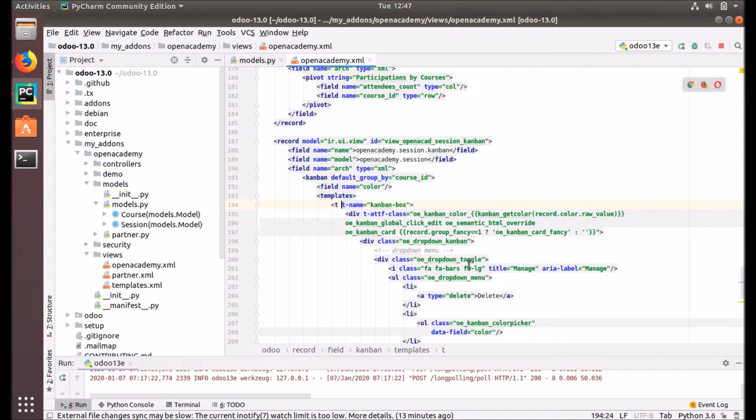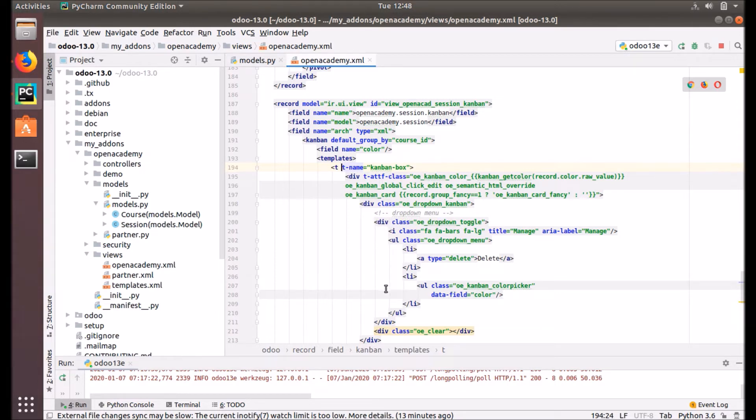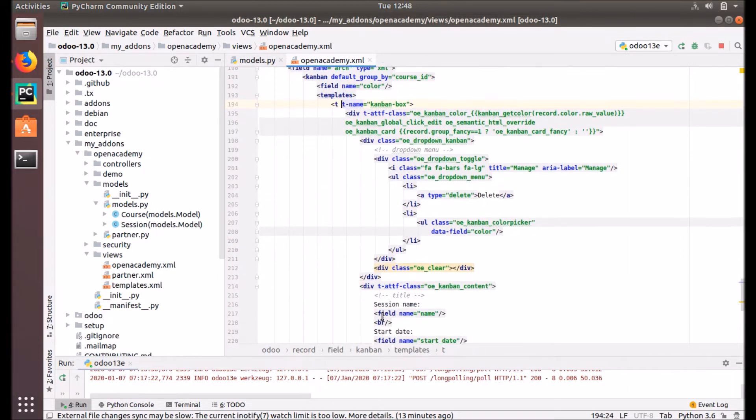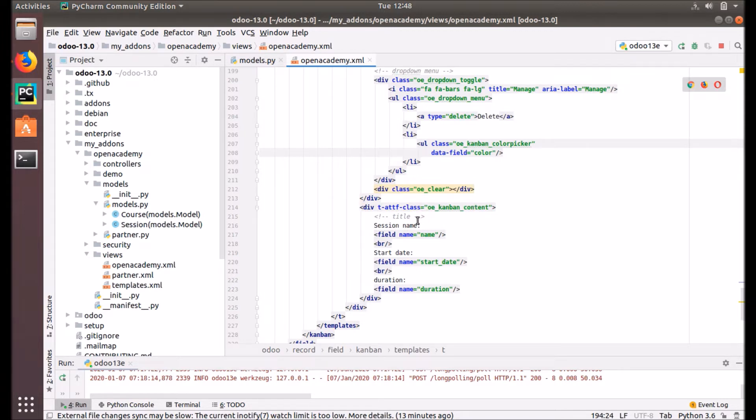There you can see the classes that are used to Kanban, different classes and the different styling, the architectural definition of that template. Under this, the content of that tile or the card comes here. We can put under and then the session name, the name of that session.